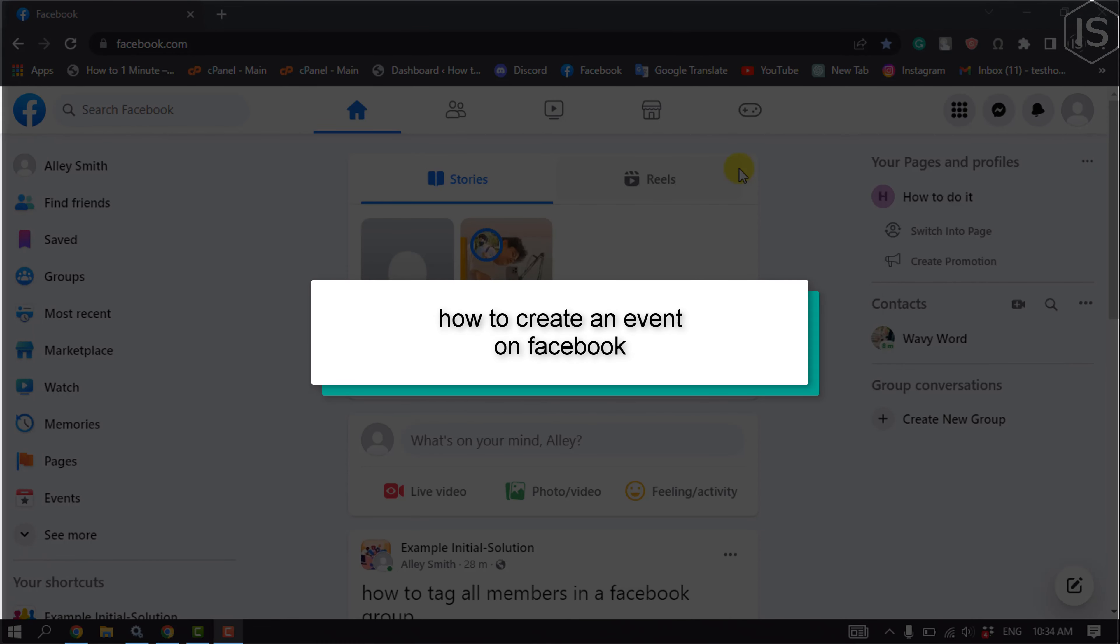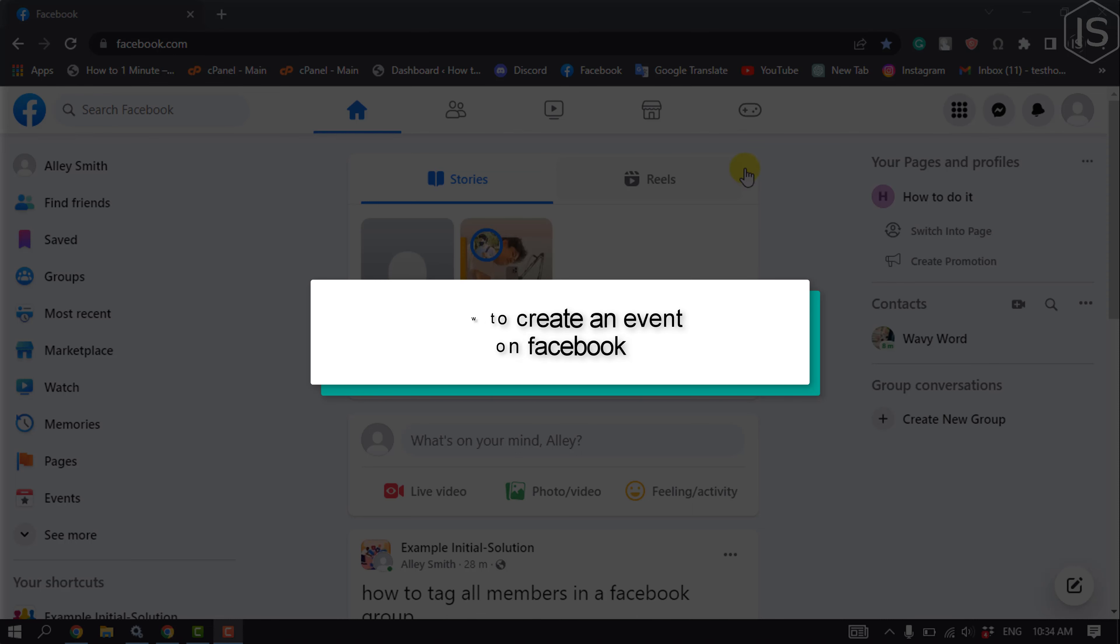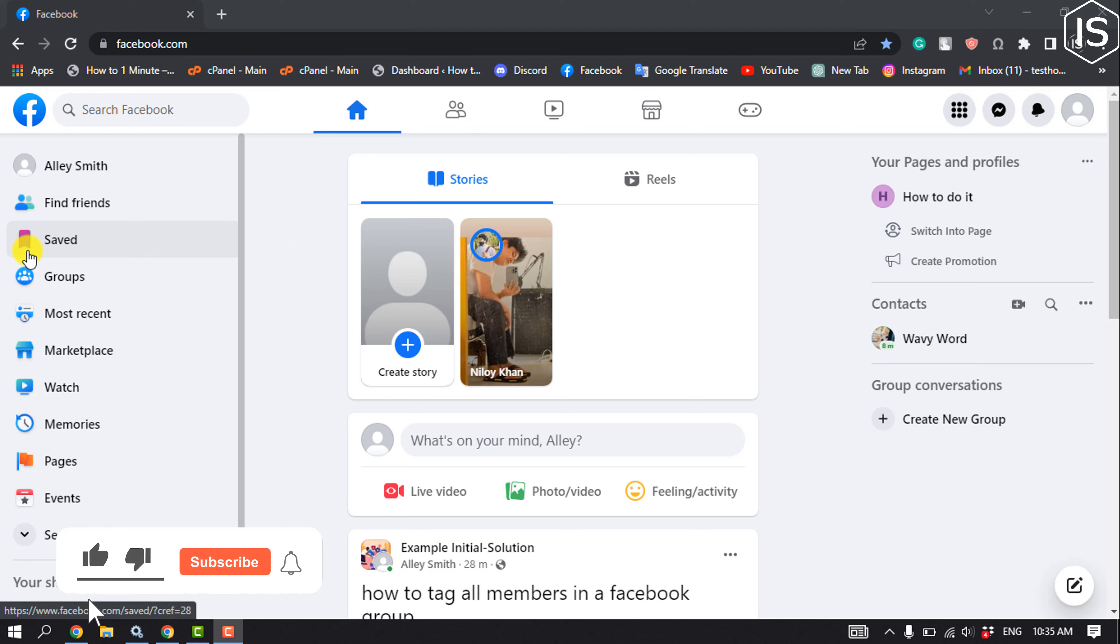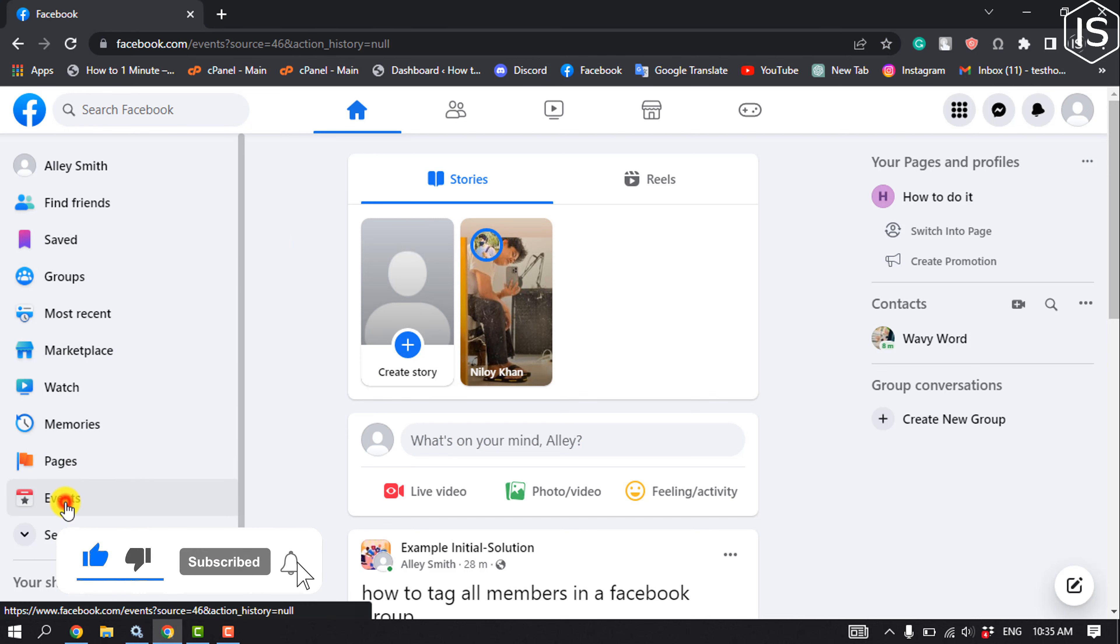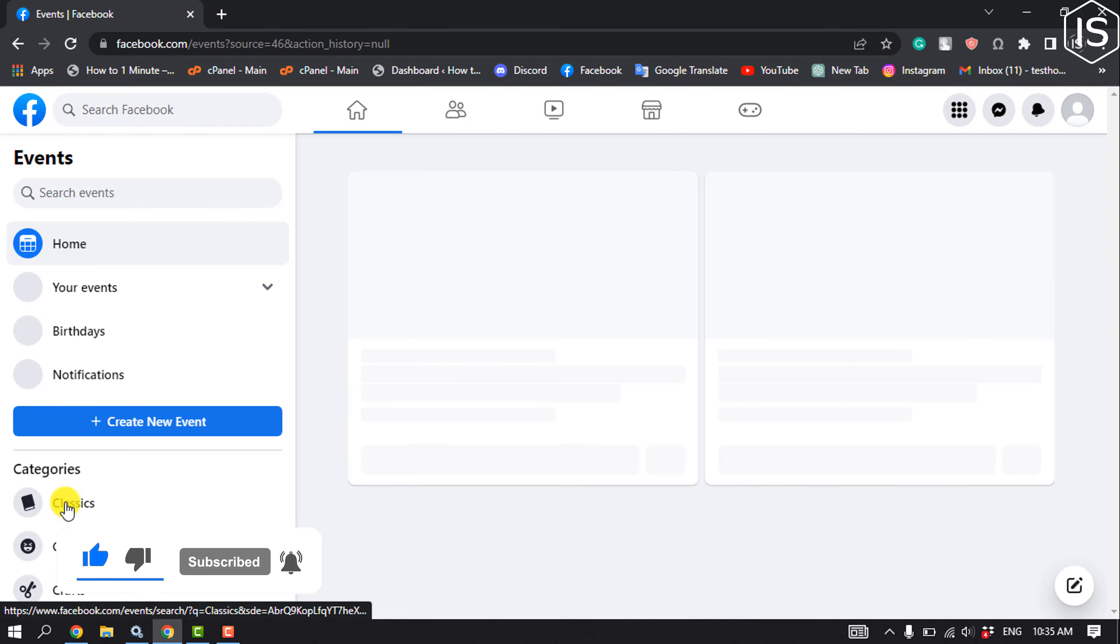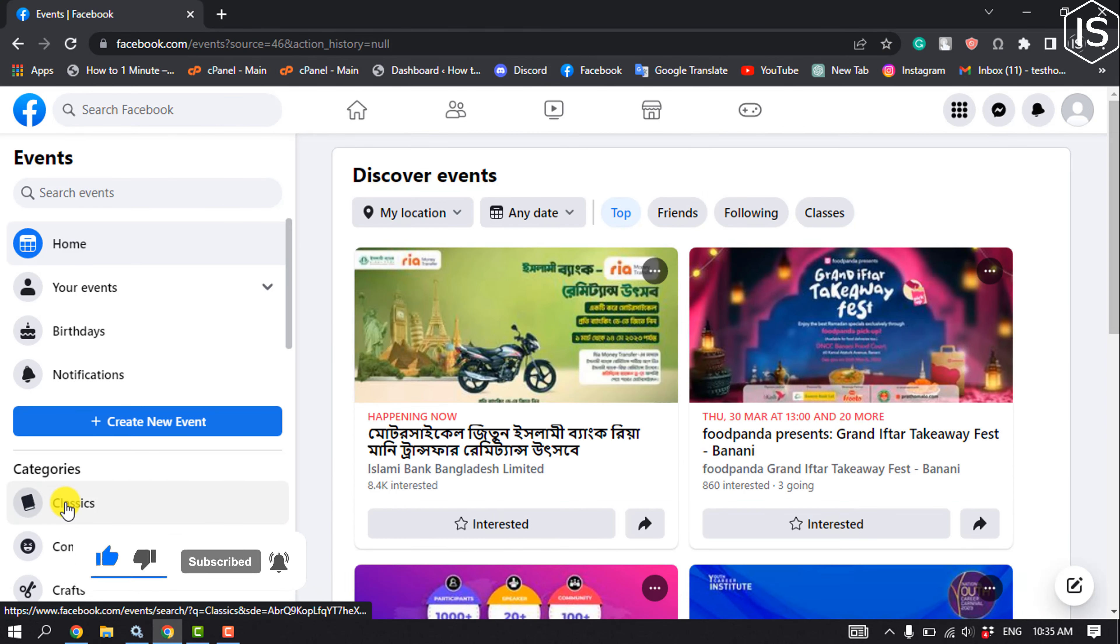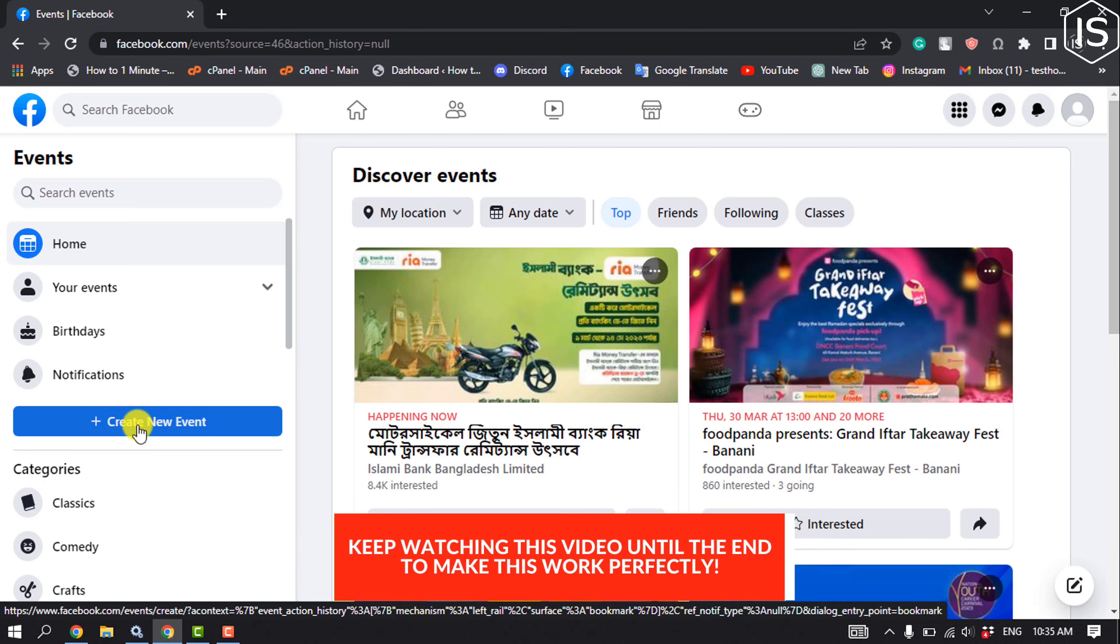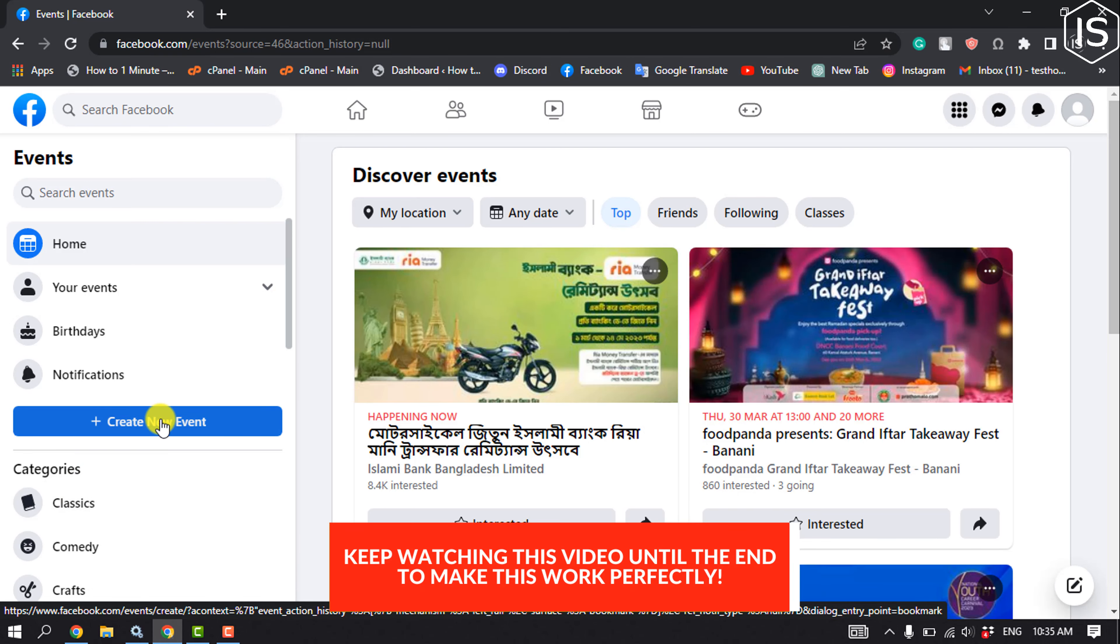This tutorial will show you how to create an event on Facebook. Launch Facebook and make sure to log in to your profile. From the left menu, click on Events, and then click on Create New Event.